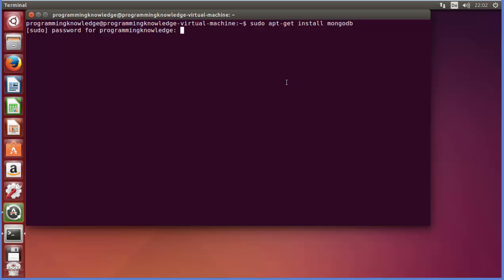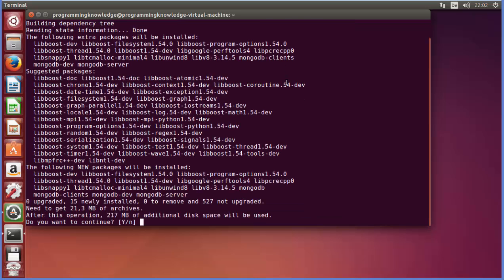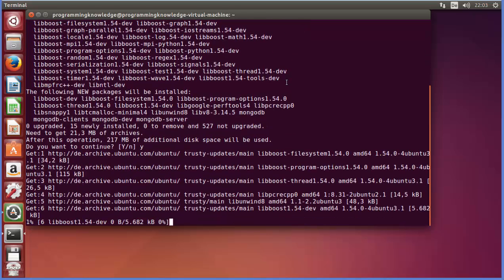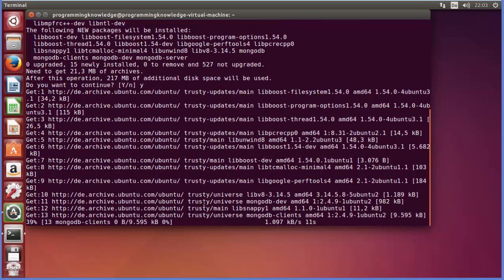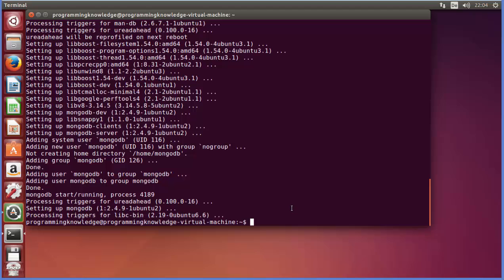When you give this command, it's going to ask for your password. Just give your password and then press enter, and the installation of MongoDB will start. You just need to click Y to allow the download, and then just wait for some time until this process is complete.